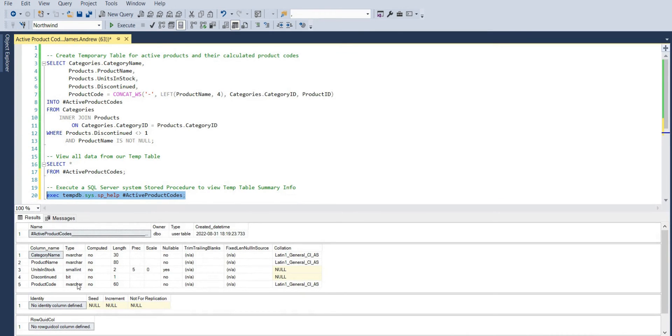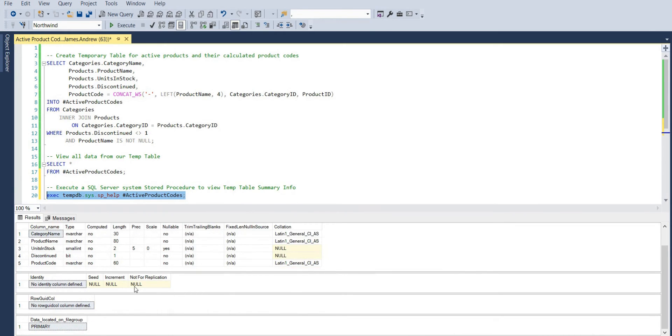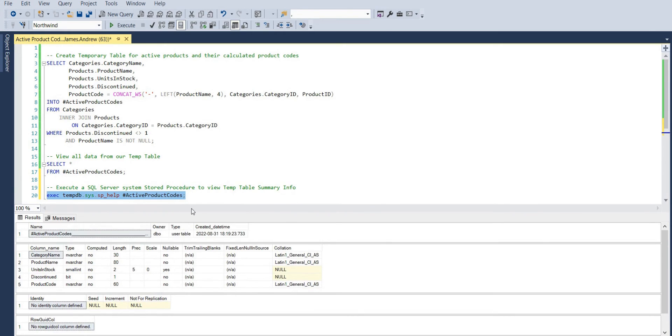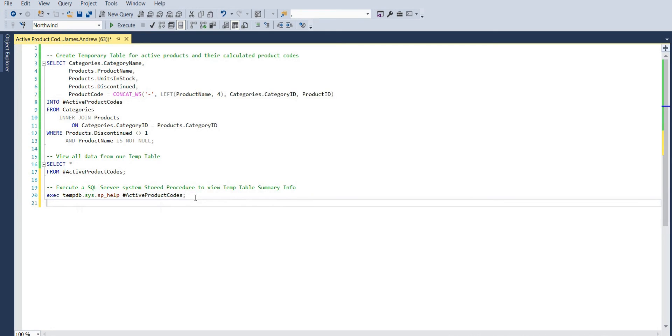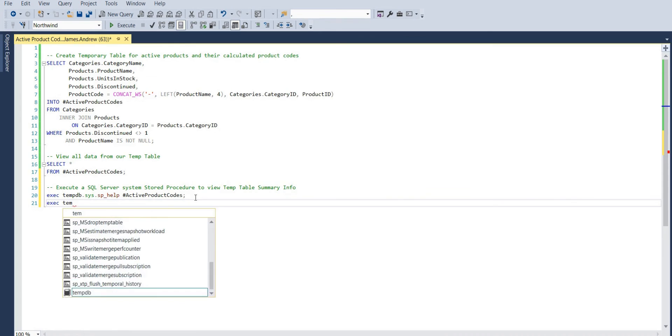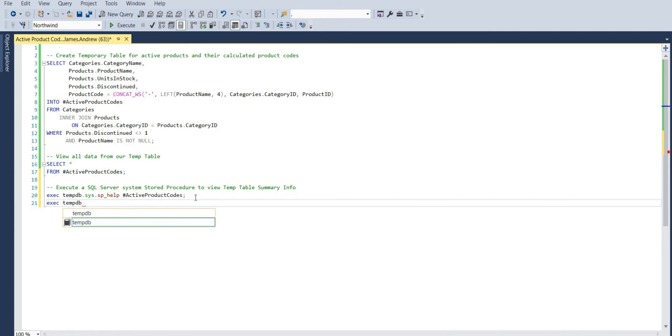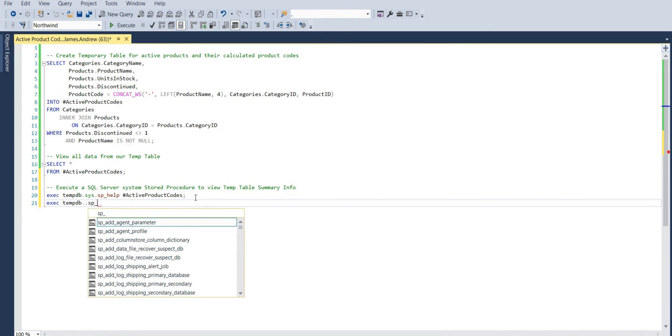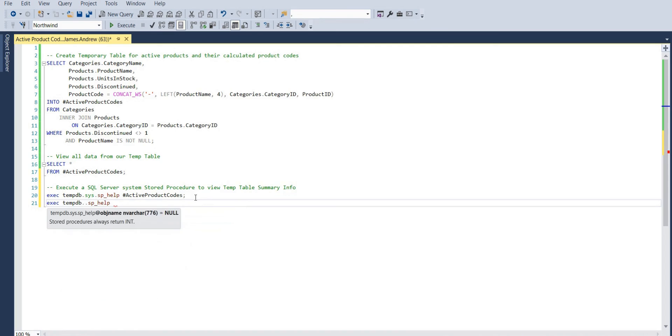Now there is a slightly shorter way to do this. Again we have exec, but we can actually just replace that sys with two dots and then we can shorten that code ever so slightly. But that's how we would change the context to the tempdb that's not going to be available on the database we're working in as ALT and F1 normally would.